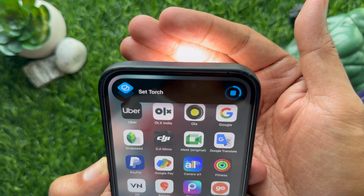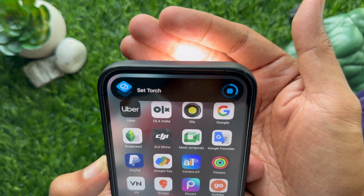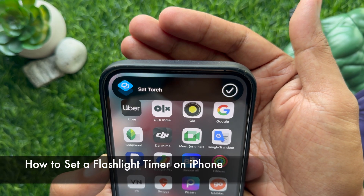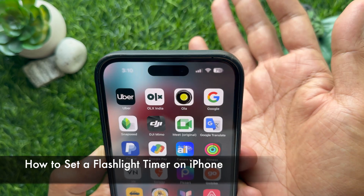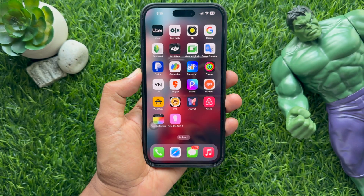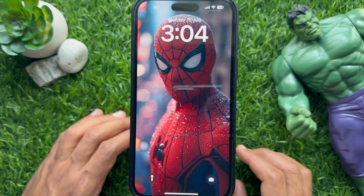Hello everyone. Today I would like to show you all how to set a flashlight timer on iPhone. Let's have a look.